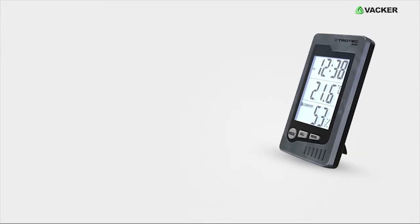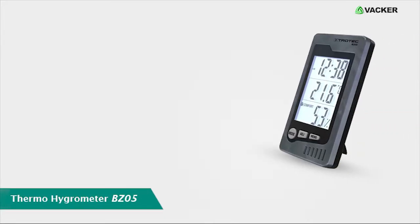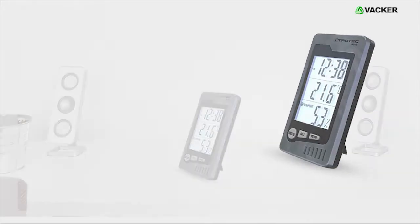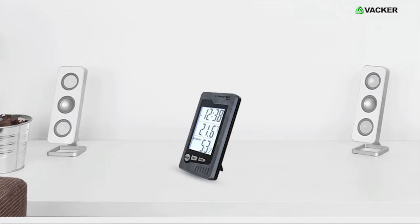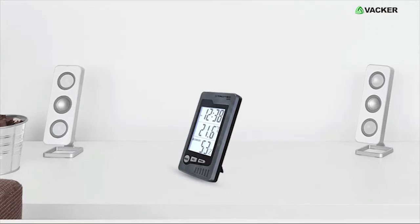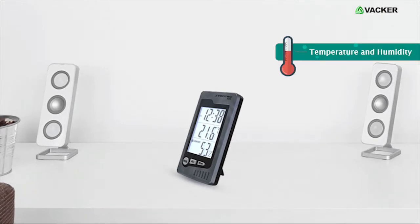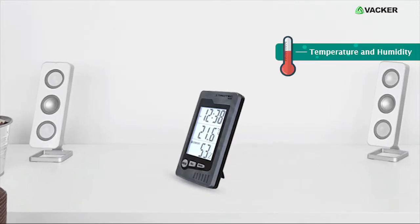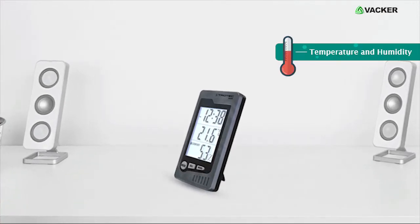VACKER Global Presence Thermohygrometer BZ05. This digital thermohygrometer is used to display temperature and humidity in different environments.